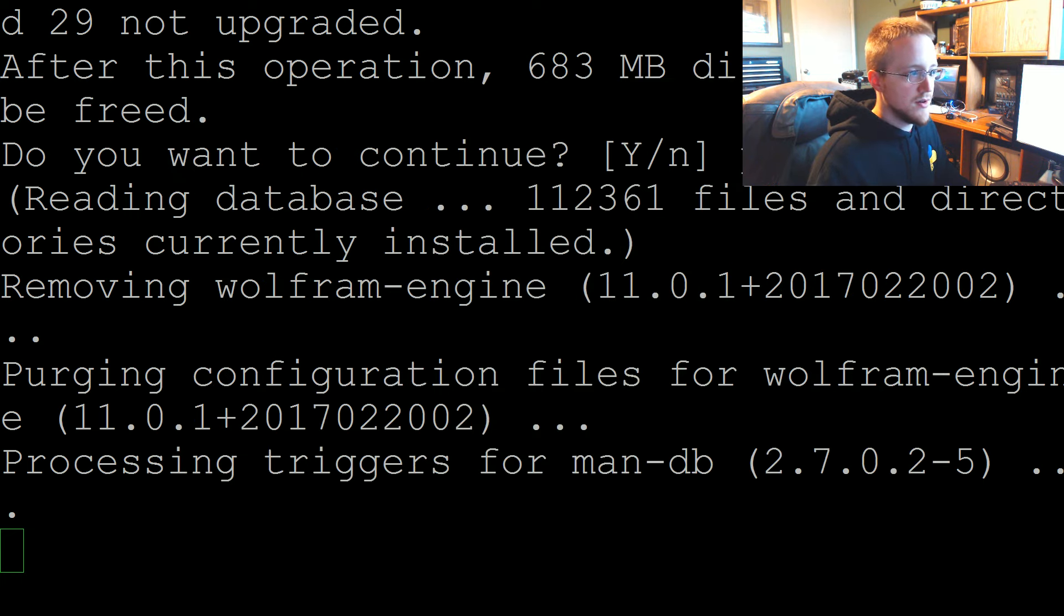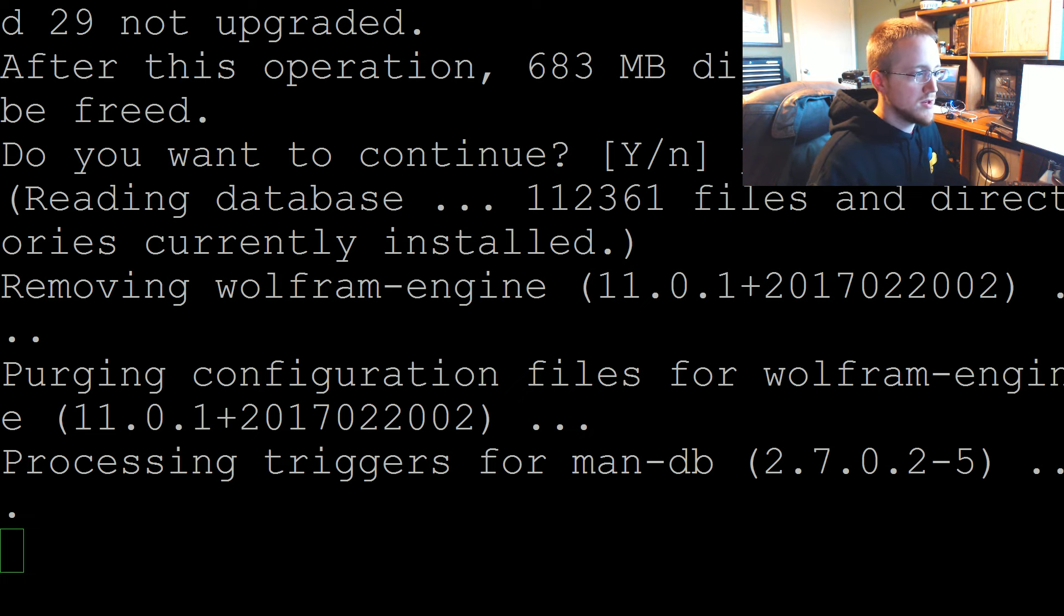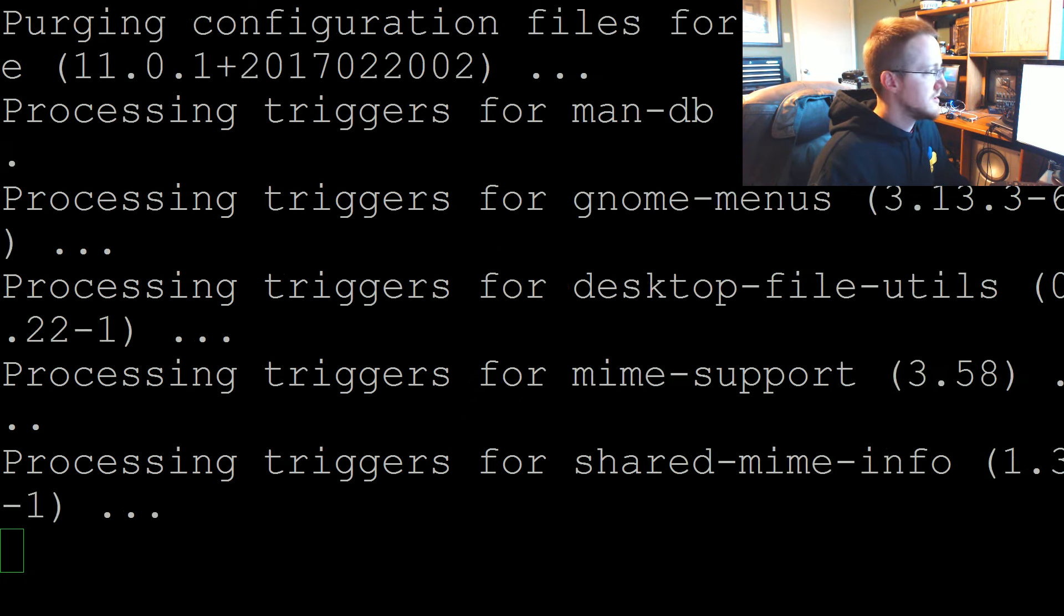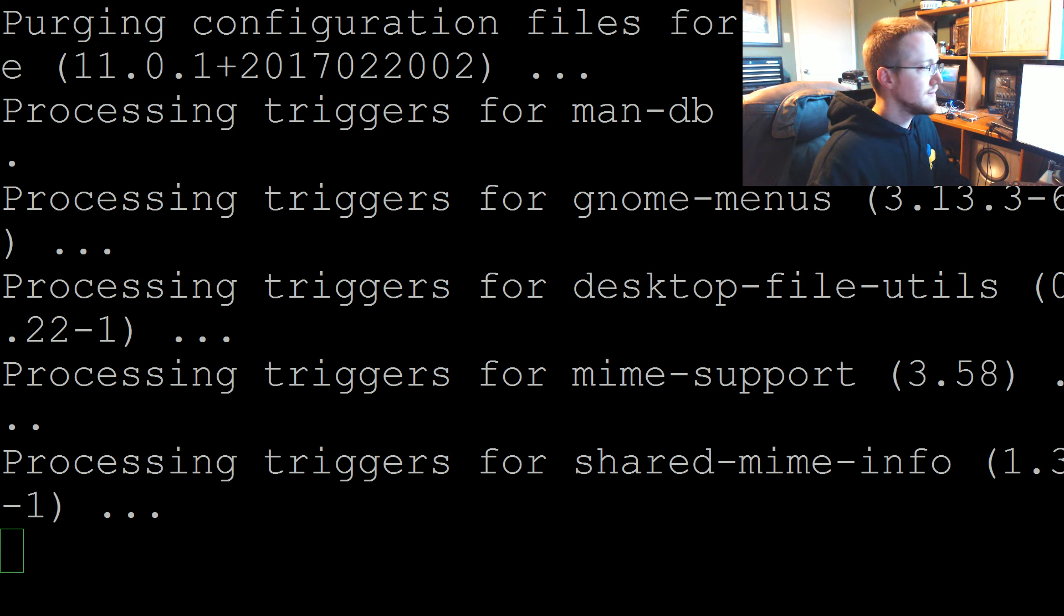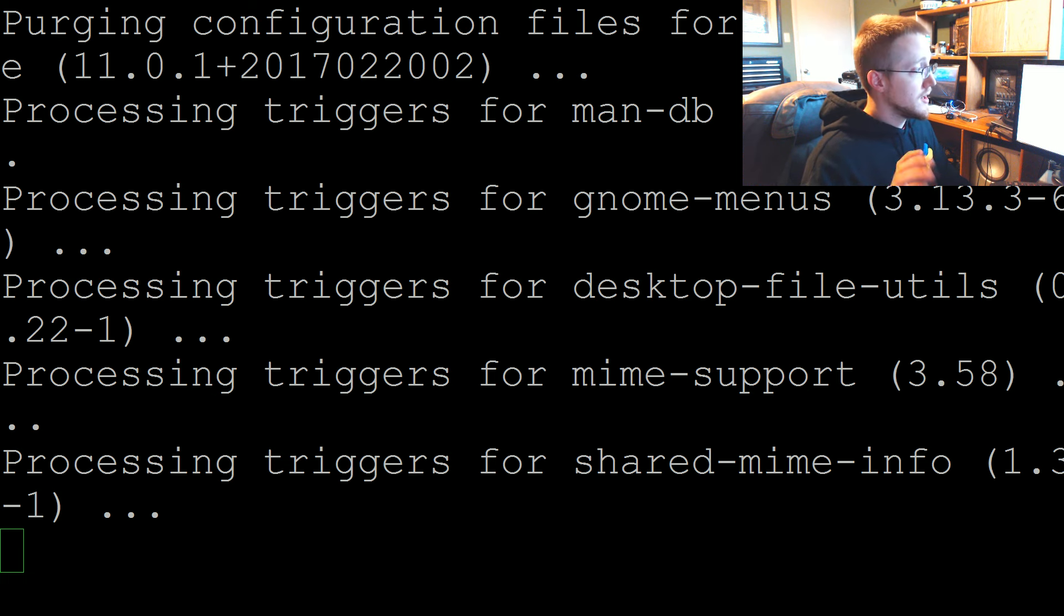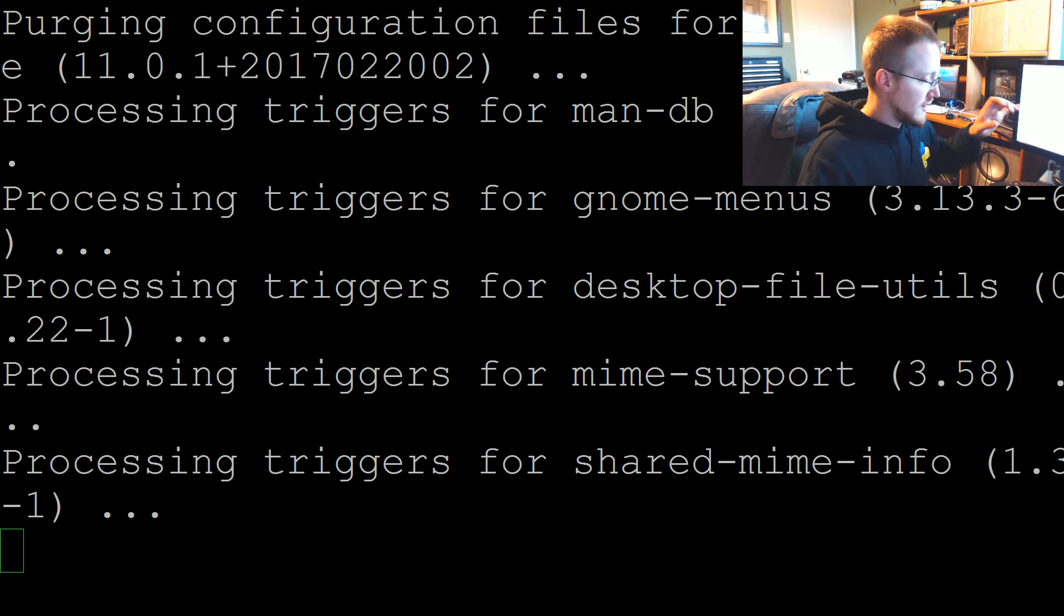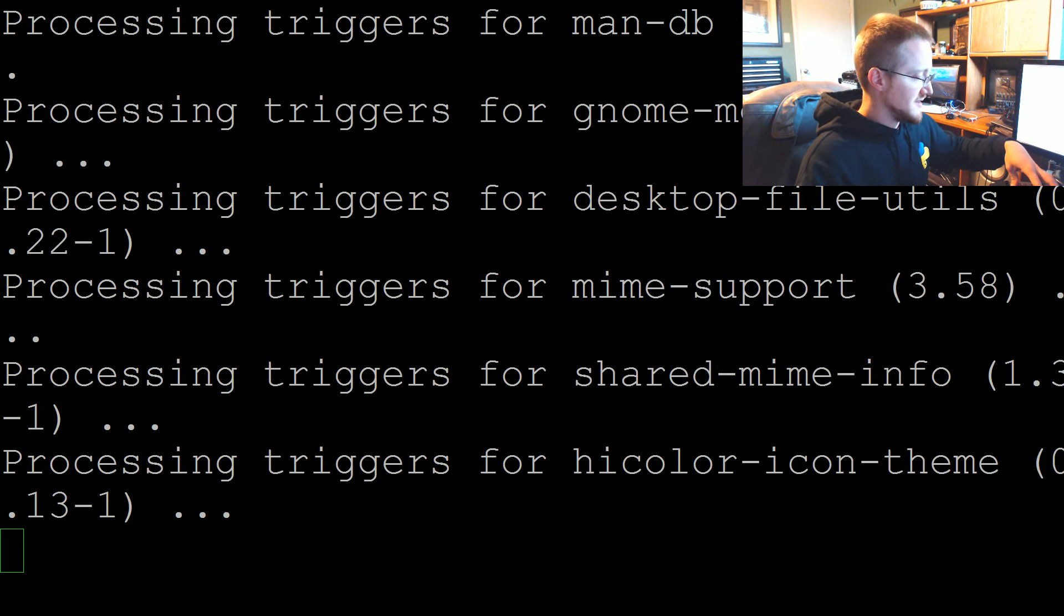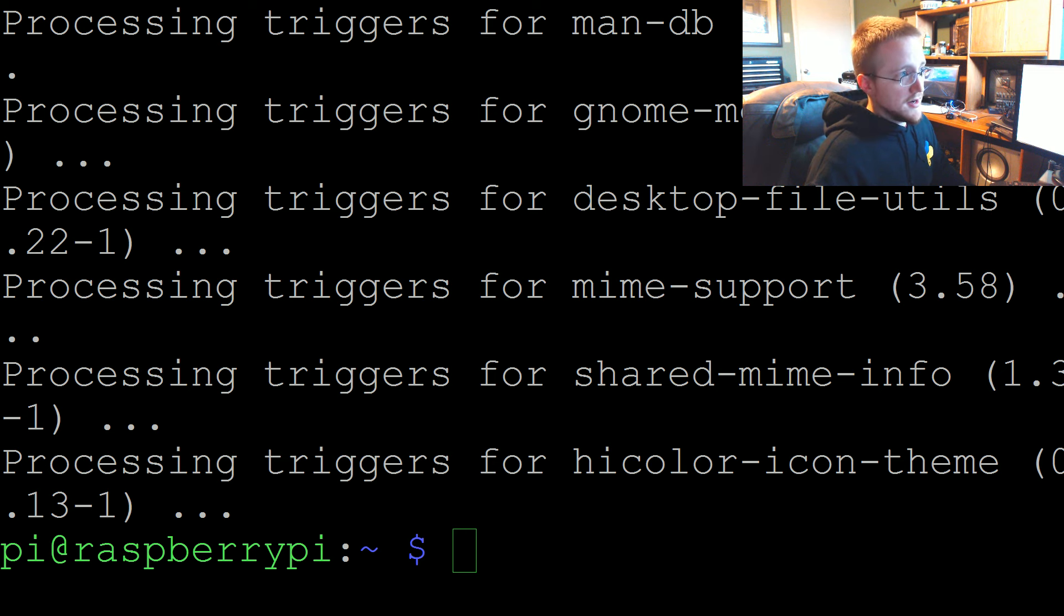There it goes. Finally, something's moving. I'll just pause for now, I don't want to sit here in silence. Go ahead and pause the video and whenever this is done removing this bloatware we'll be ready to continue. Of course as soon as I pause it's done.